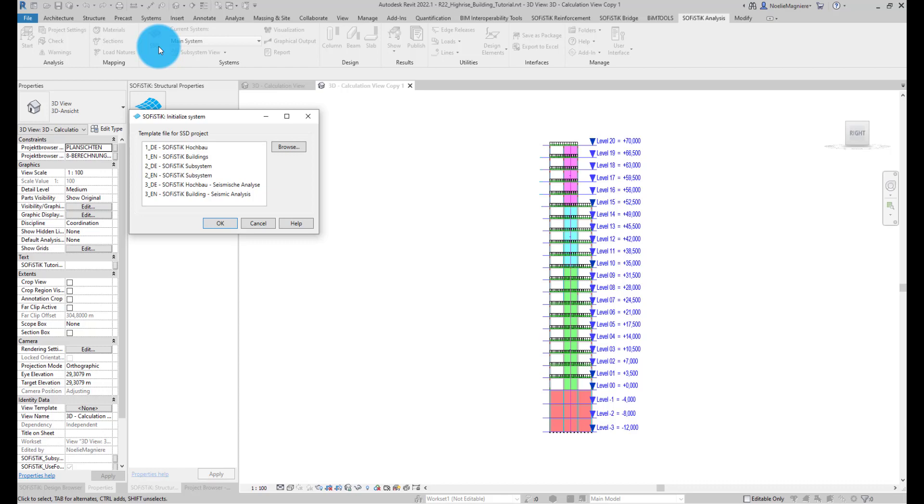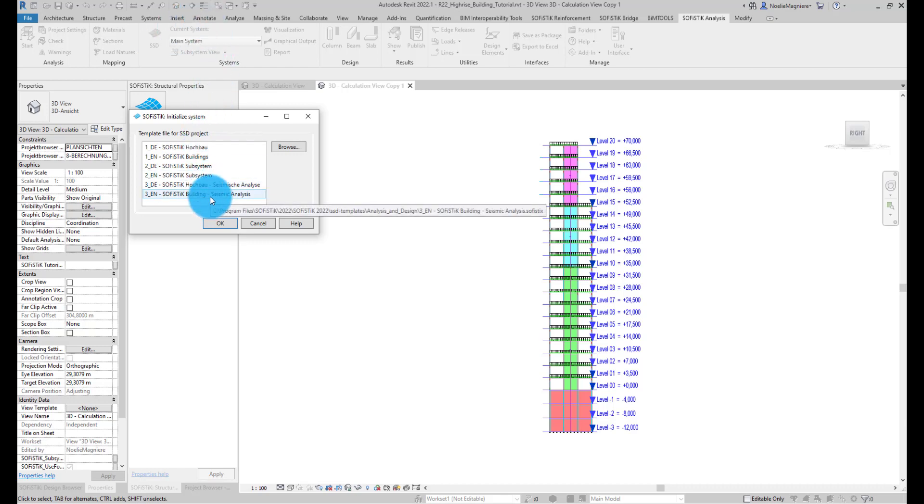When accessing SSD for the first time, you can choose a template with predefined tasks to be faster. For this tutorial, we are using the template for seismic analysis.